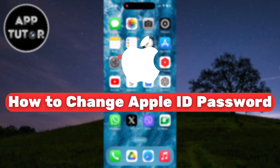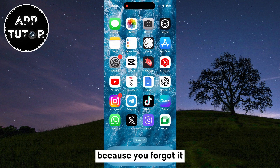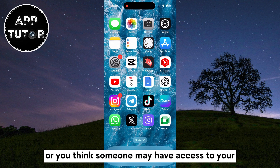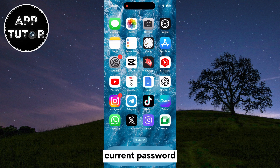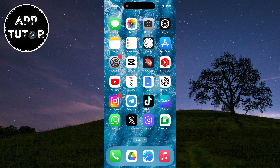Let's learn how you can change your Apple ID password right from your iPhone or iPad device. If you want to change your Apple ID password because you forgot it, or you think someone may have access to your current password, then this video is for you.